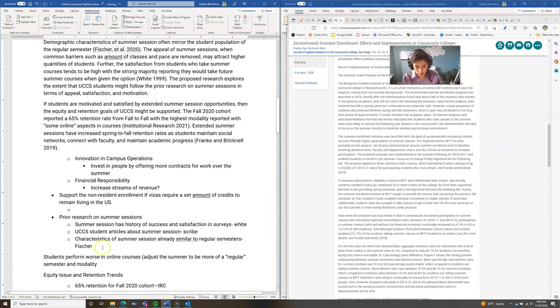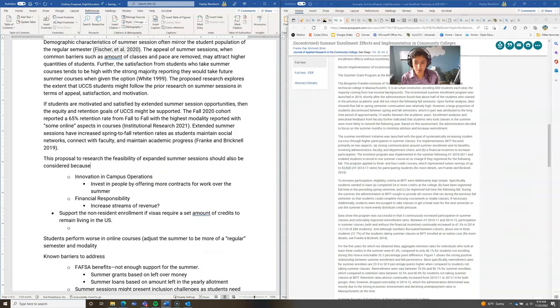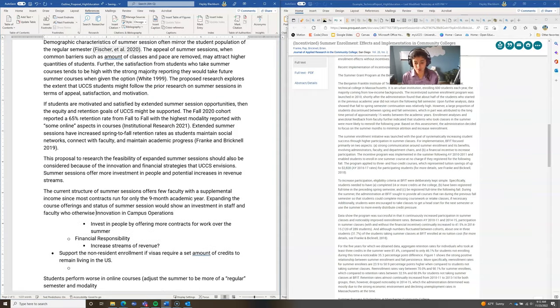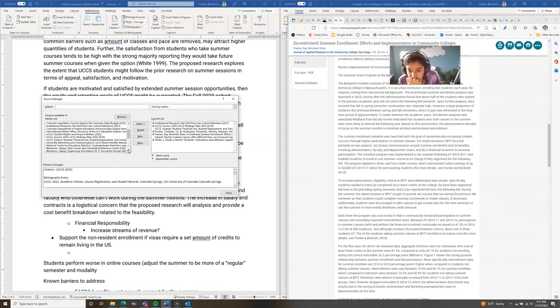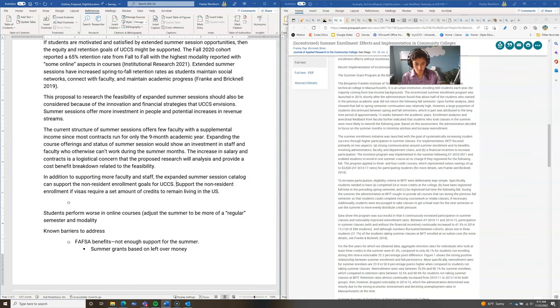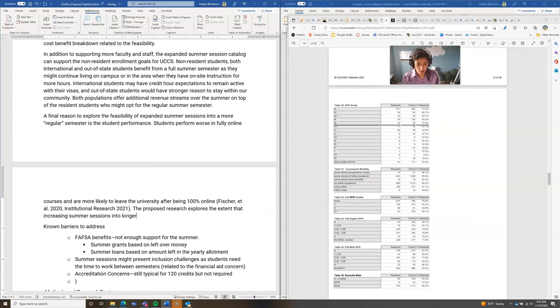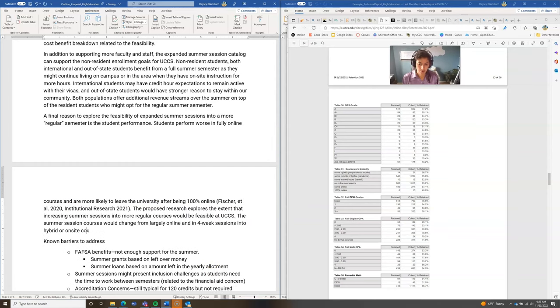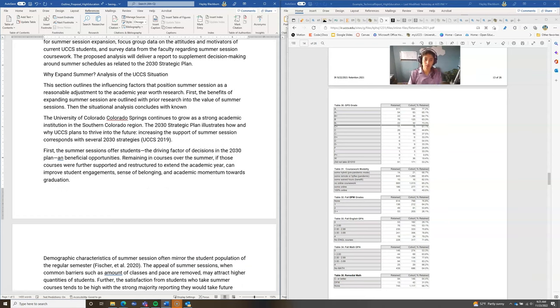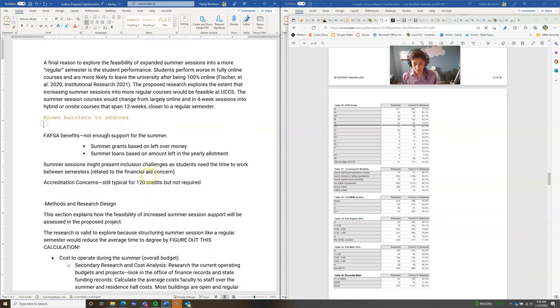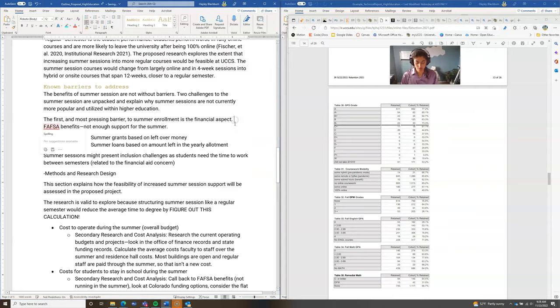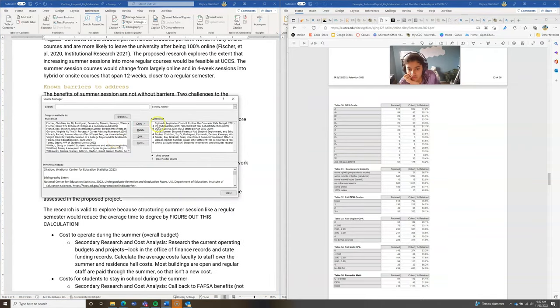The goal of our intro and our PESTLE sections, that situational analysis, is really building up our credibility, showing hey, I am totally good to do this proposed research because I've already put so much thought into it. I understand the situation as well as setting up that value and some of that logos, some persuasiveness and appeal for your audience.